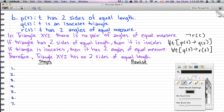Therefore triangle XYZ has no two sides of equal length — that is ¬p(c). We're talking about equal length in p(t): it has no two sides of equal length, so we just negate that.